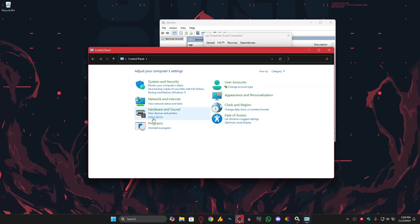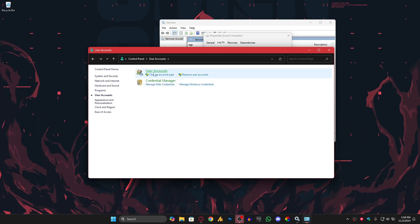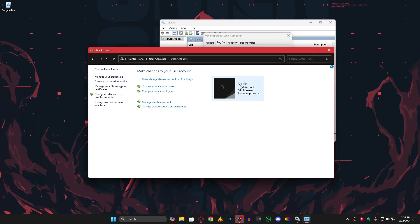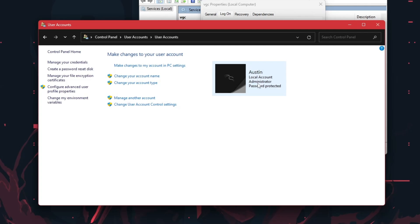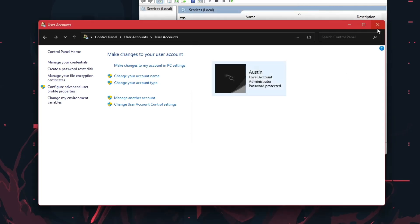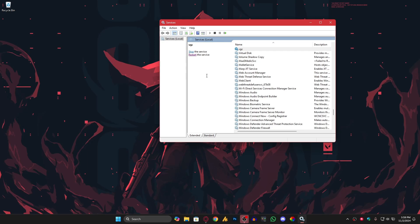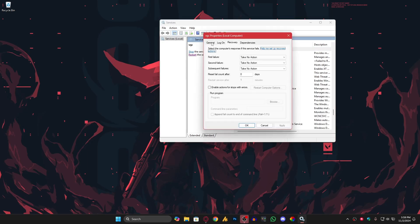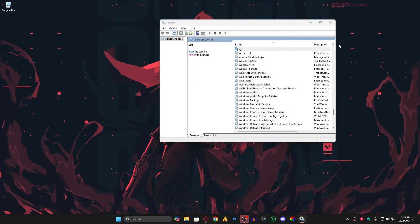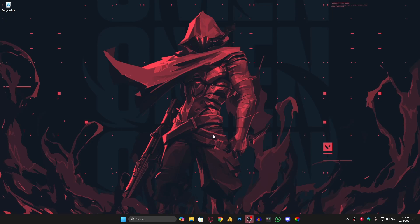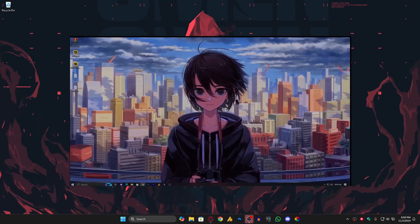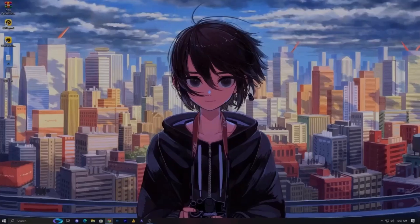You can verify your account in Control Panel under User Accounts — you'll see it listed as a local account with administrator permissions. That's what we need to run the VGC service properly. After that, just restart your PC and the service will start automatically since we set it to Automatic. A lot of people are saying this is working for them. I'll attach the previous video after these steps.